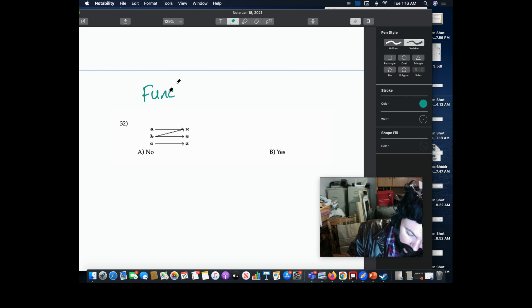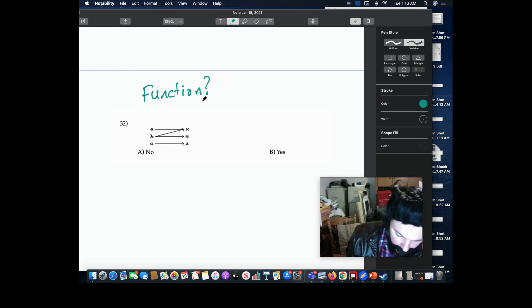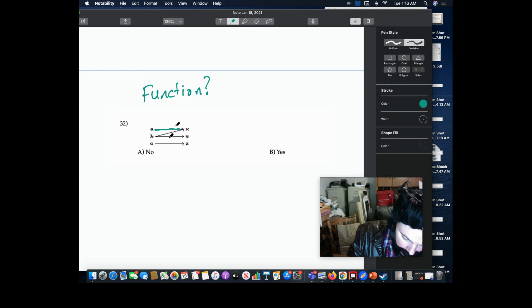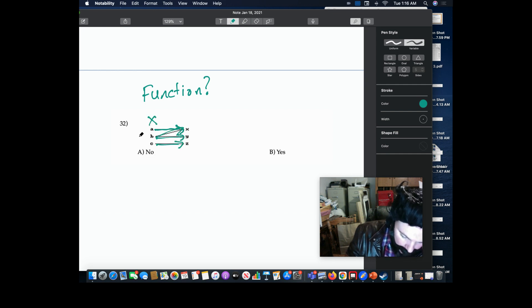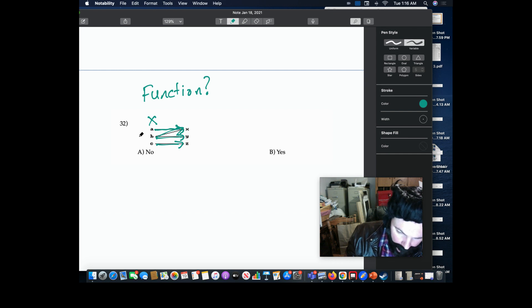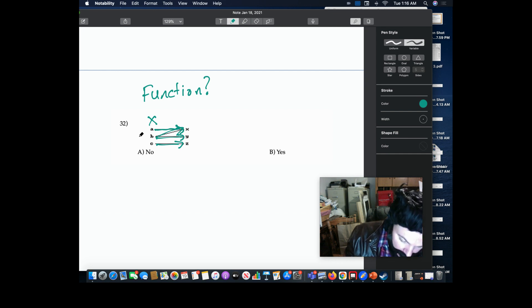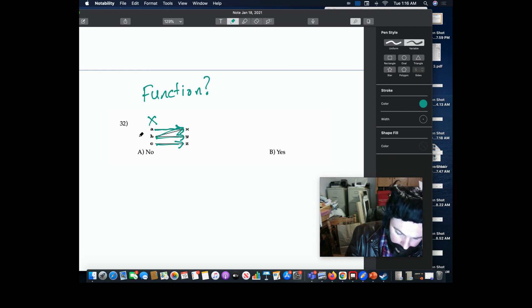Is it a function? Well bub, all you gotta ask yourself is: does every single one of these values on the left side (which is x, like in X-Men) have only one line shooting out of it?